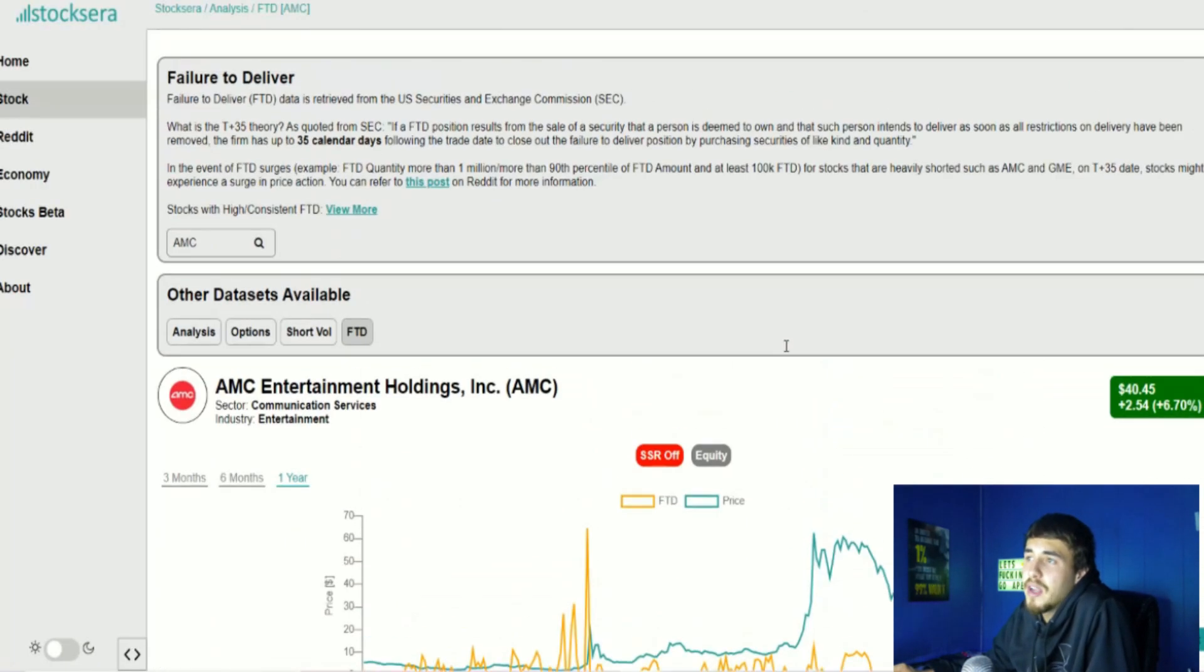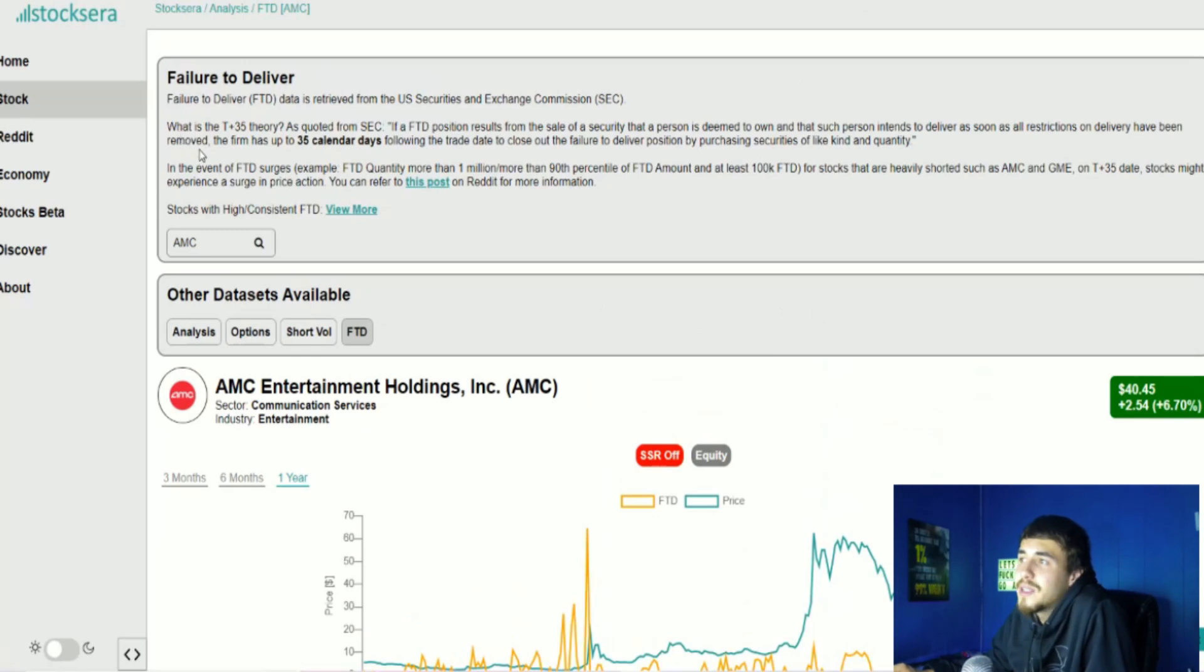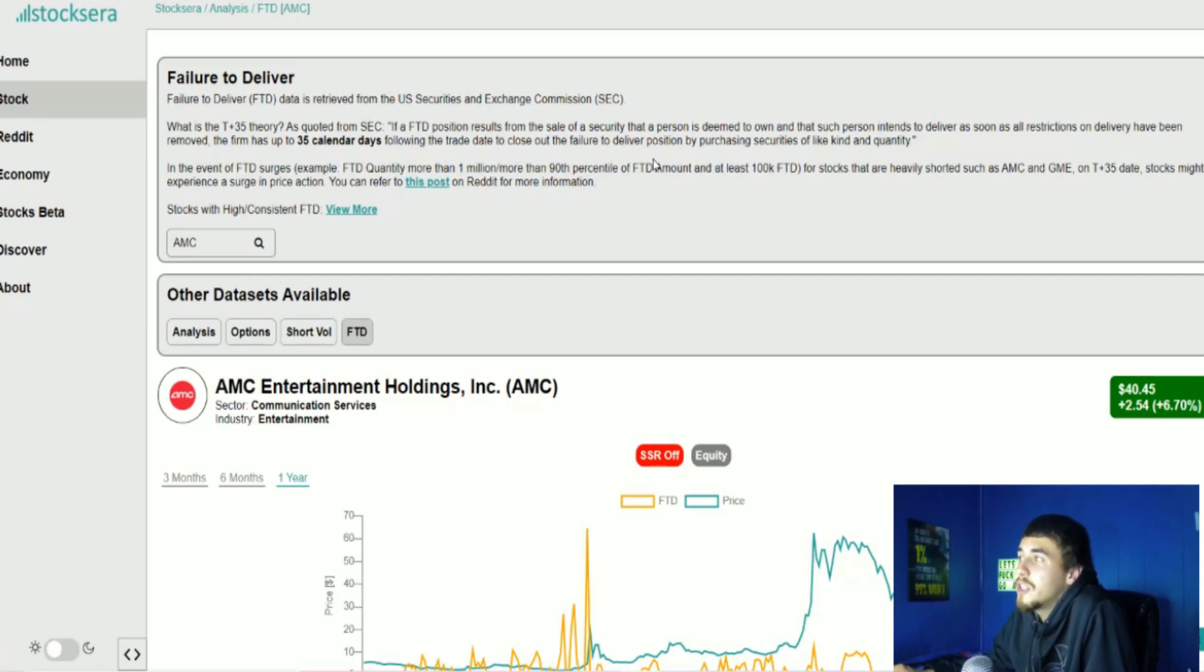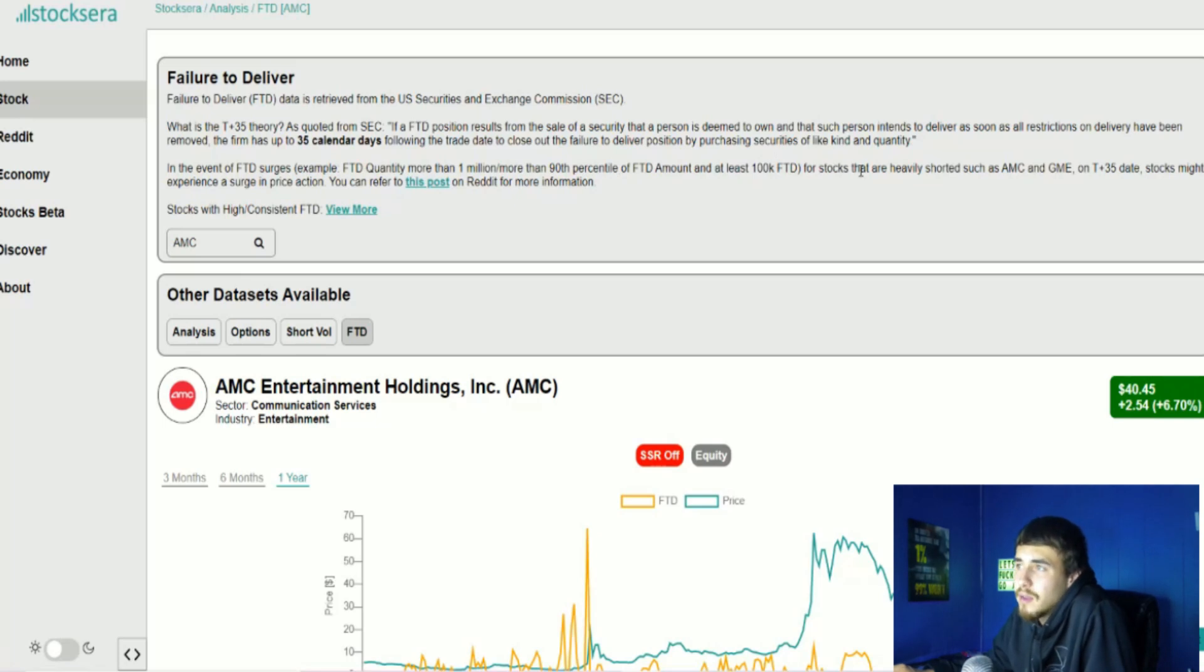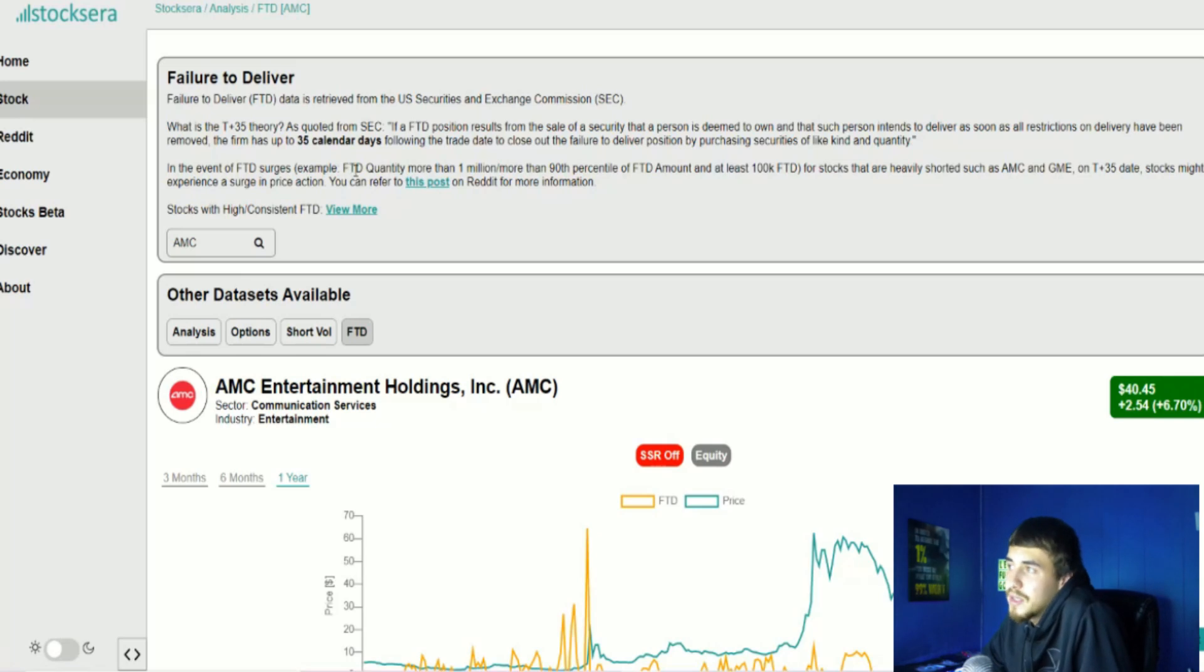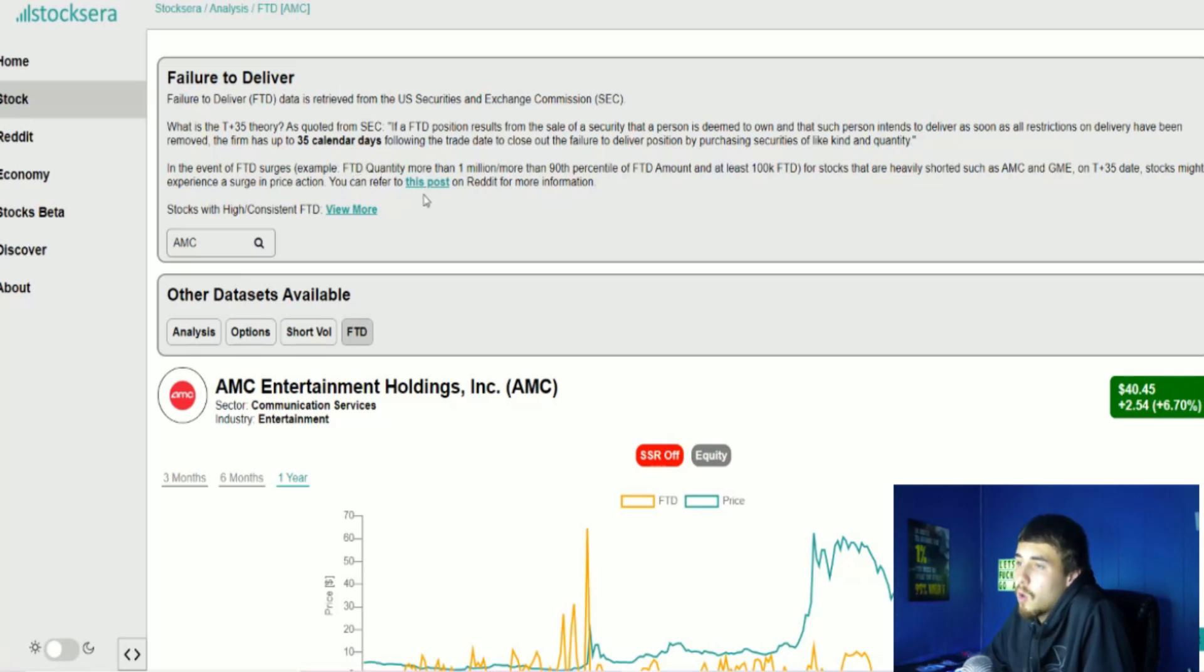As quoted from SEC: If a FTD position results from the sale of a security that a person is deemed to own and that such person intends to deliver as soon as all restrictions on delivery have been removed, the firm has up to 35 calendar days following the trade date to close out the failure to deliver position by purchasing securities of like kind and quantity.